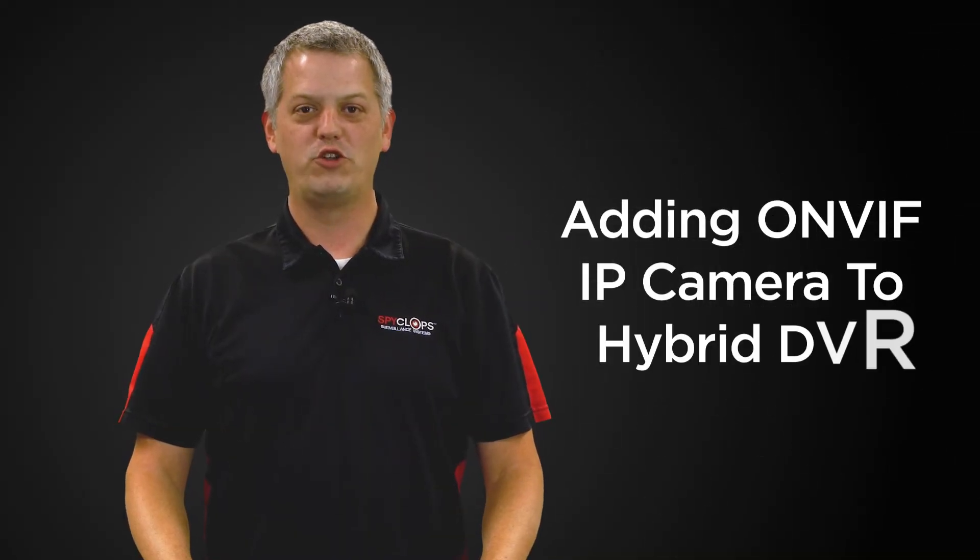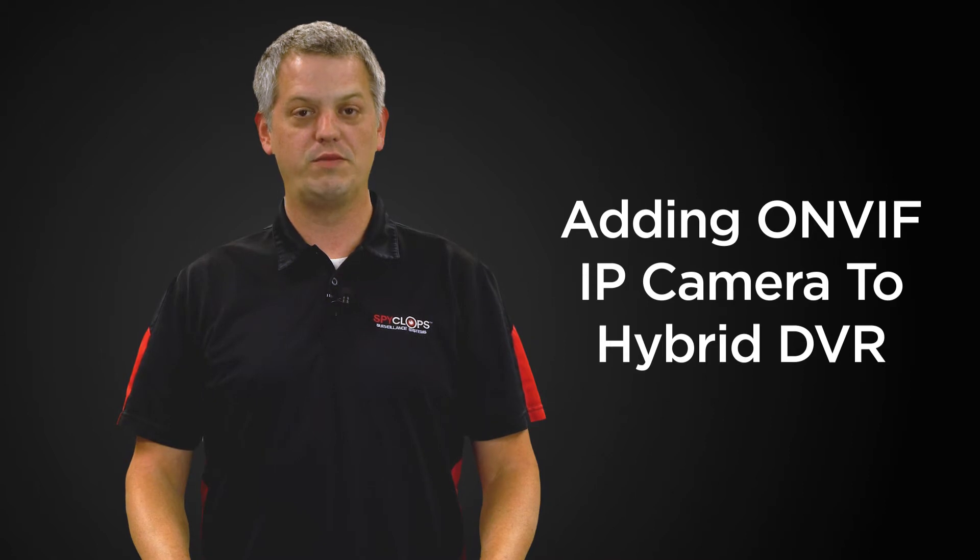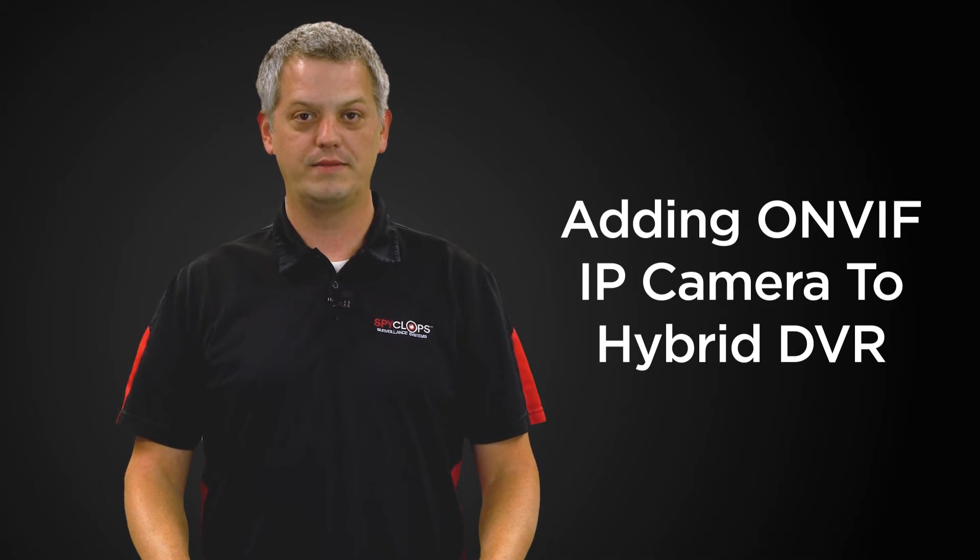Hi, my name is Stuart with Metro Home Theater Group. Today we're going to discuss features and functions of Spyclops products.